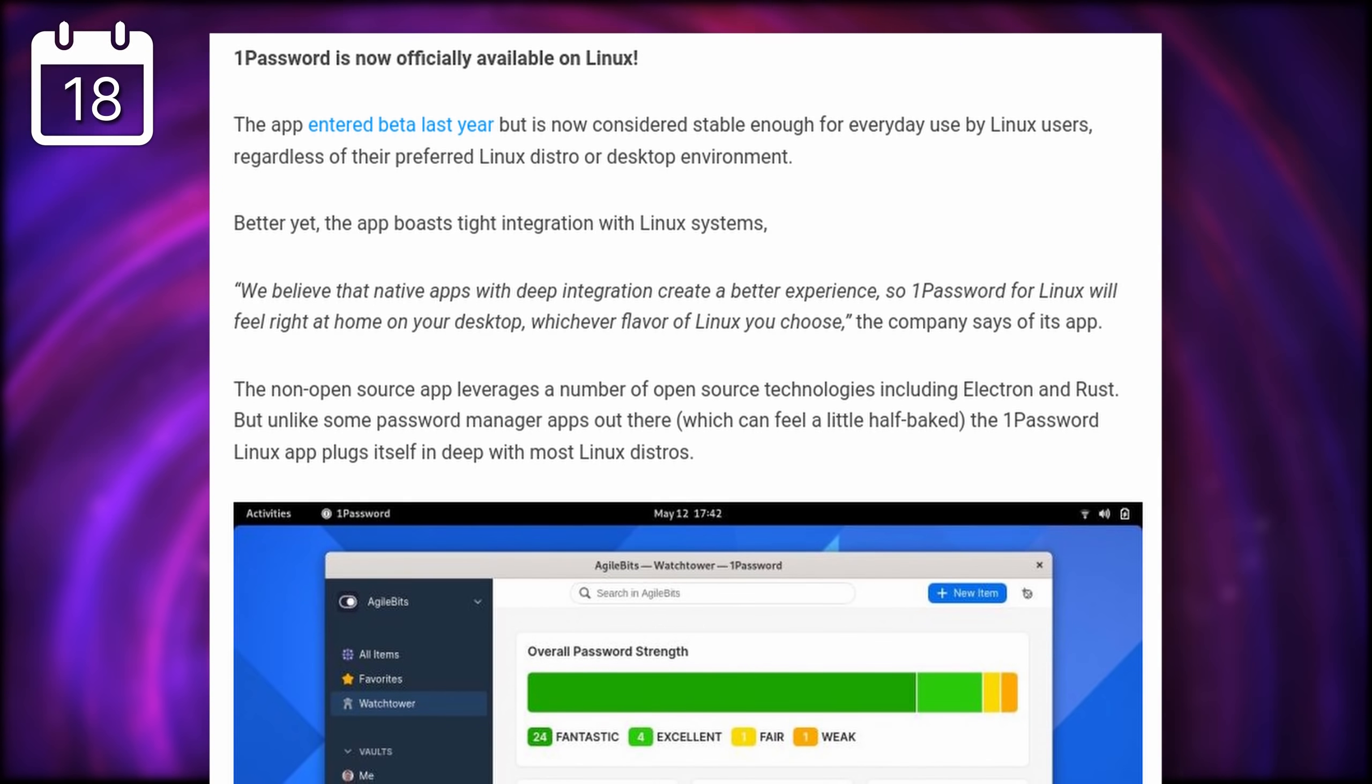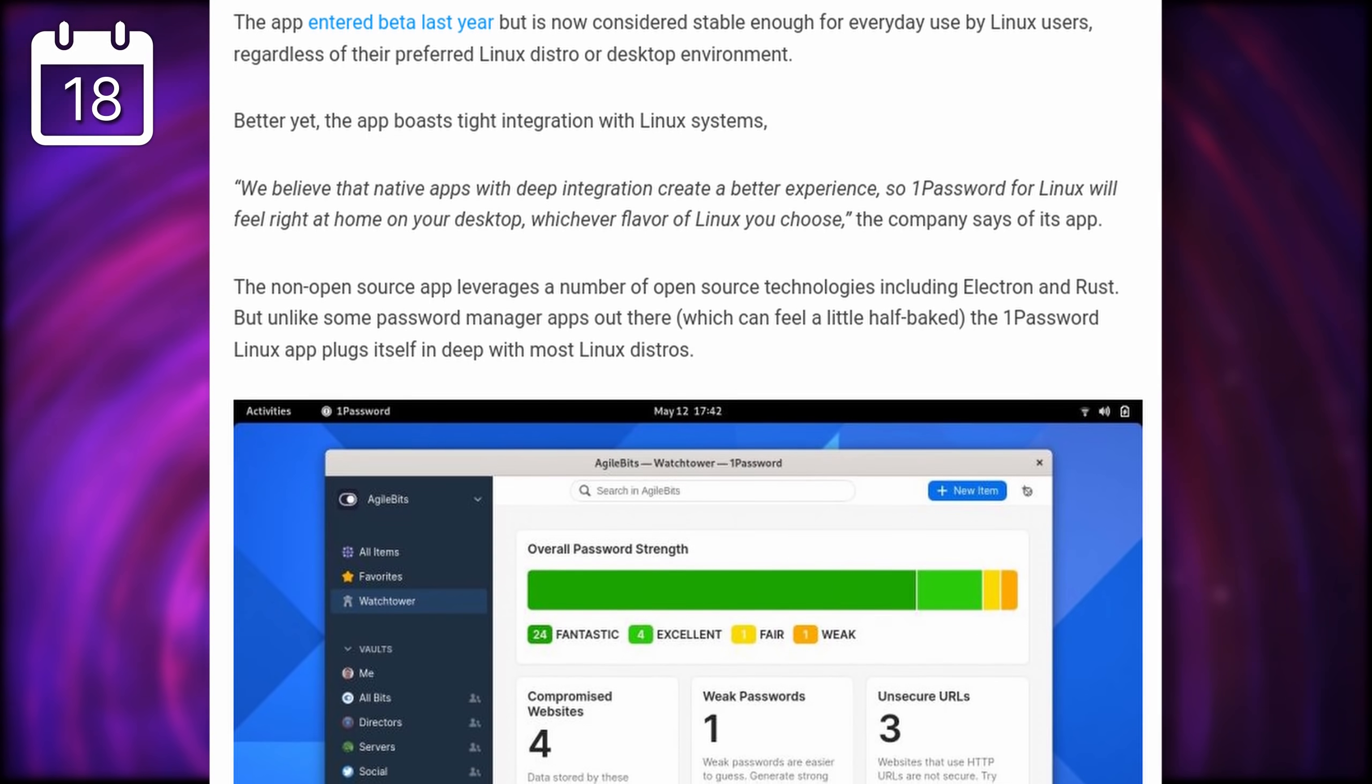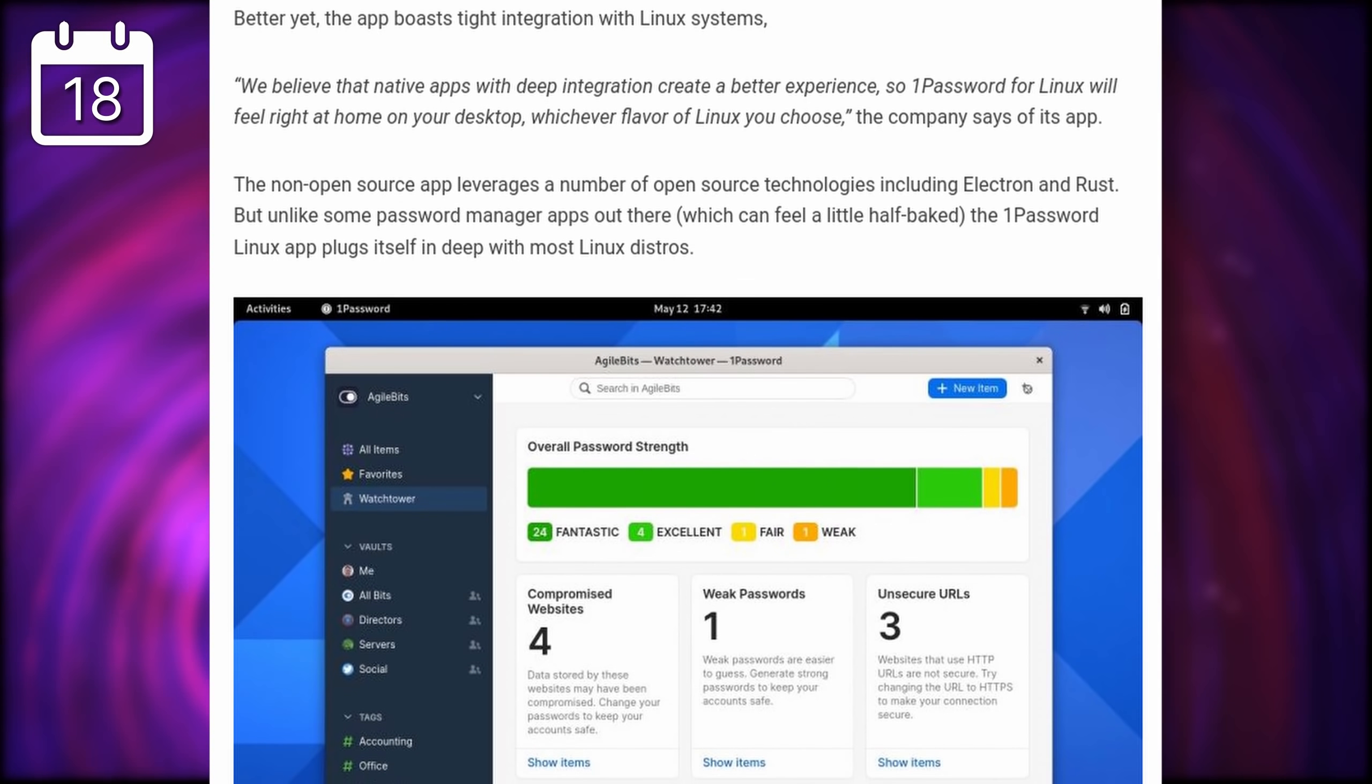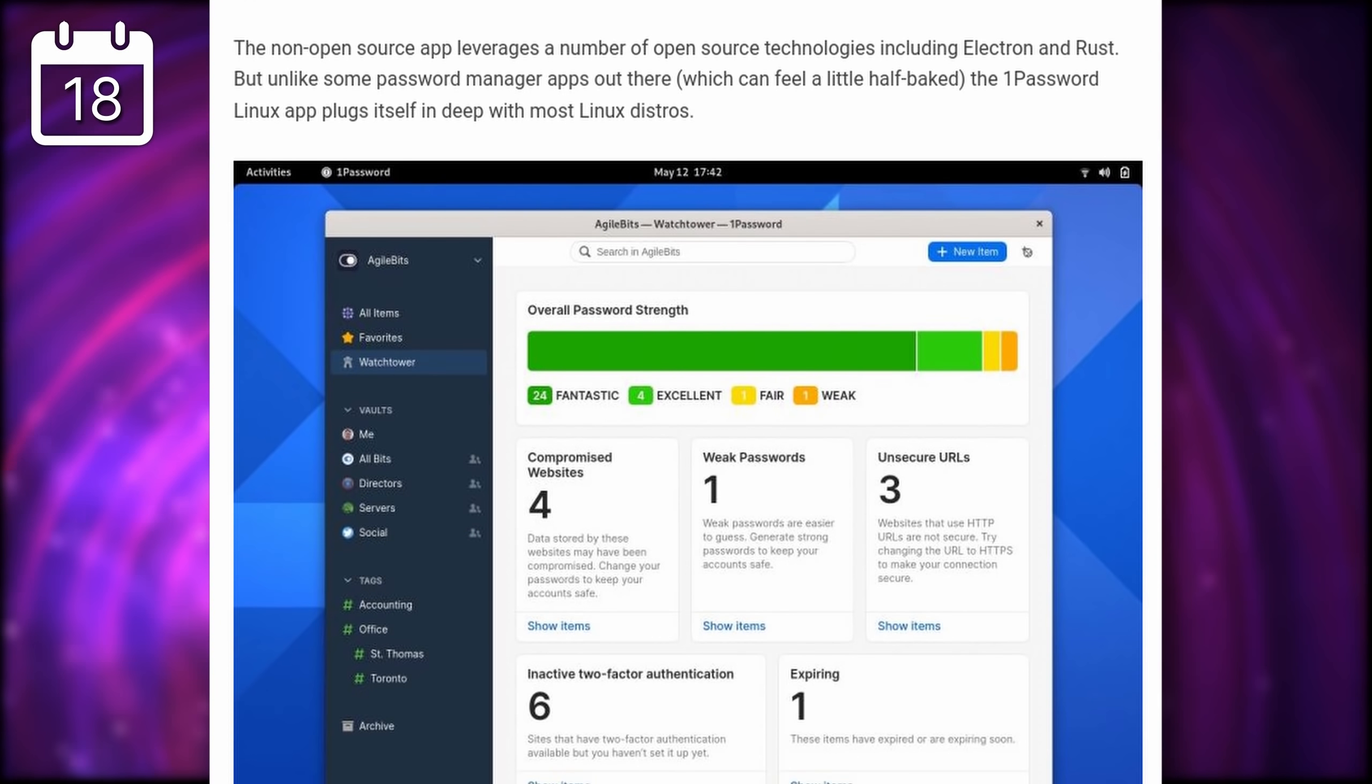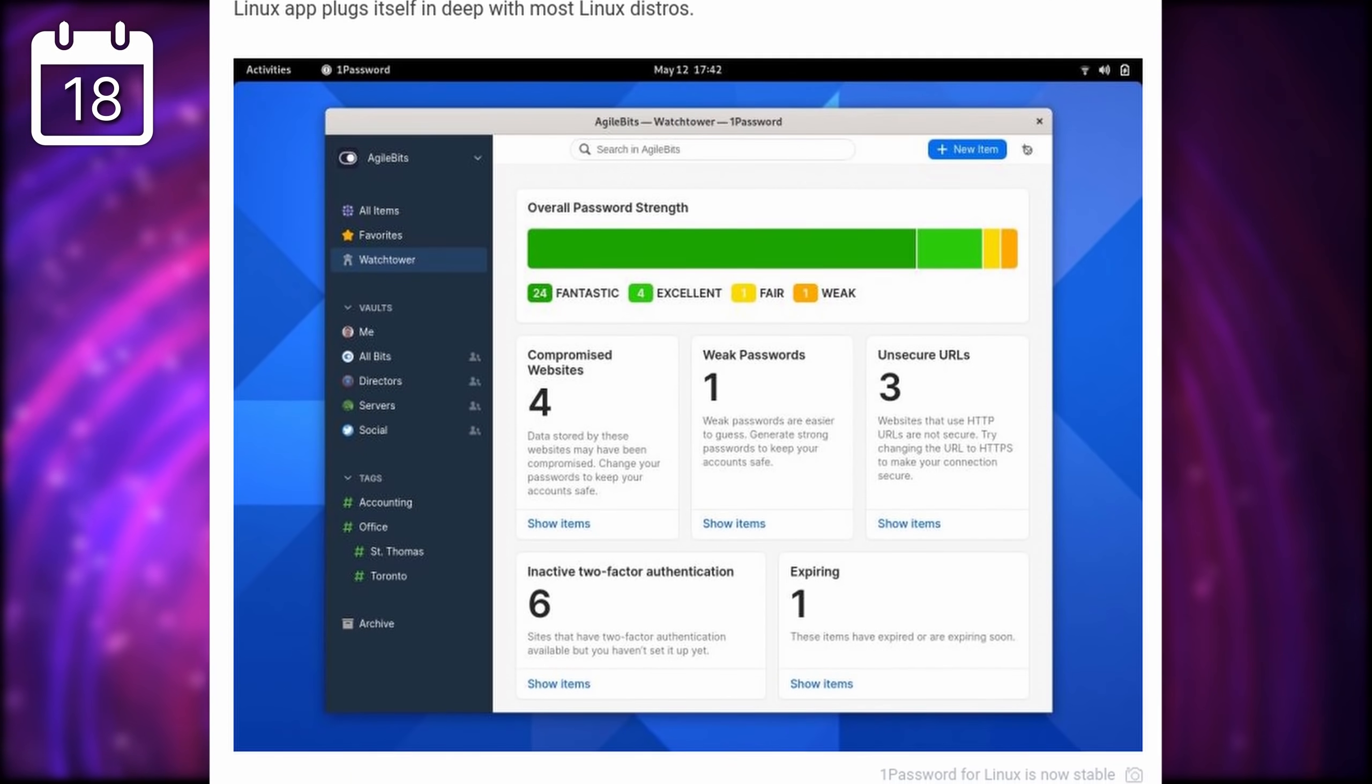While it's made with Rust and Electron, it still has great integration with your system, supporting system-wide dark mode preferences, it has integration with GNOME and KDE, a system tray icon, the ability to fill in in your default browser.